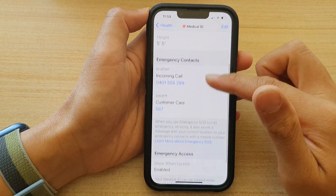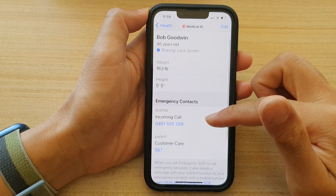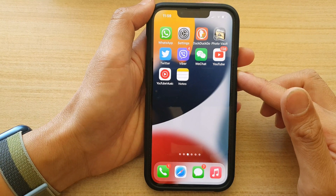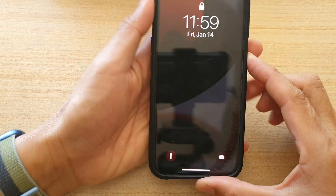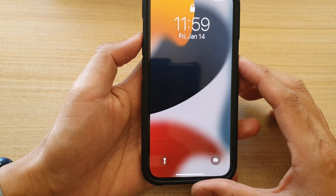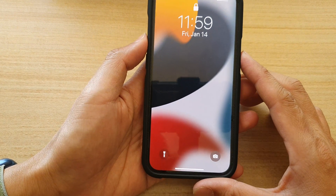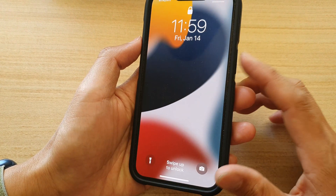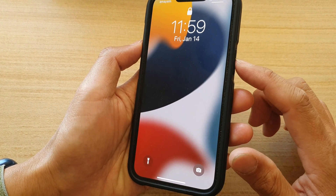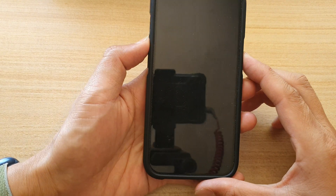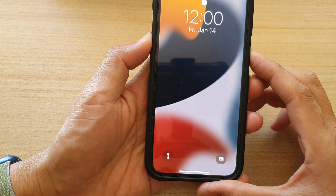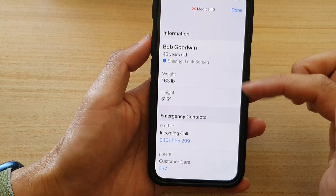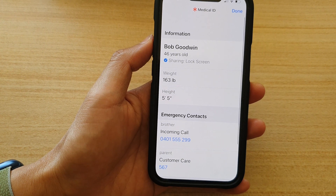And that's how you can edit your Medical ID. So on the lock screen, when someone finds you need help, they can press and hold the side button and the volume button, and in here they can swipe across to view the Medical ID.